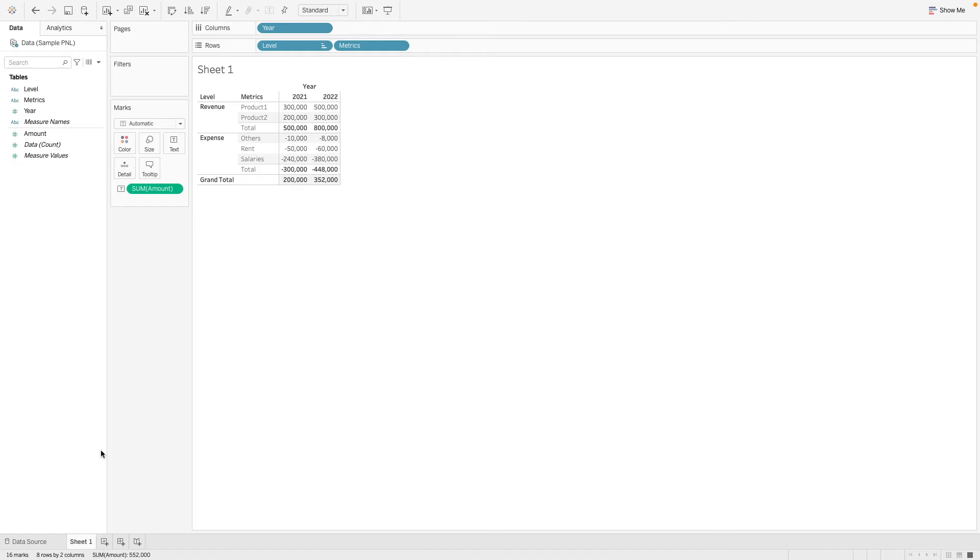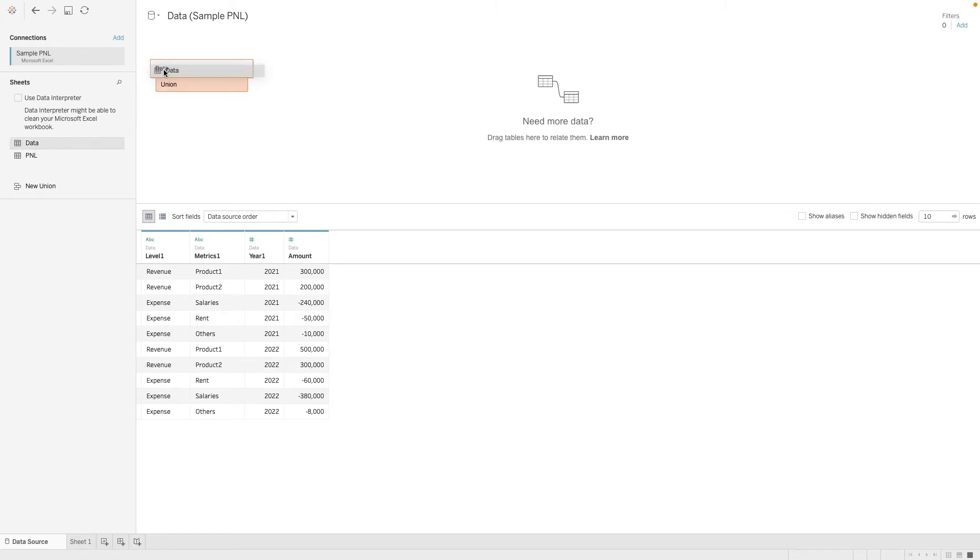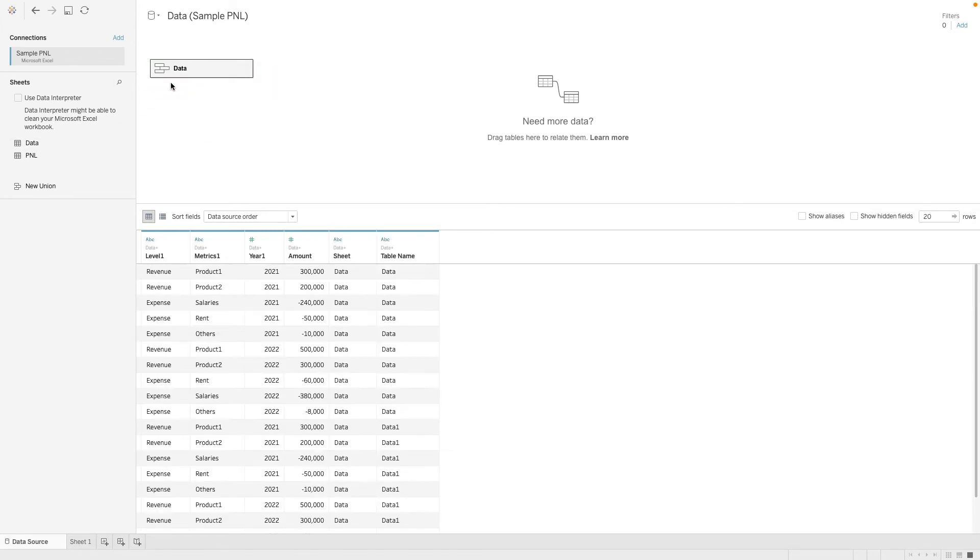So the idea of data densification is we are going to create copies of the same data. So here, we will see how we can do that with Excel data. So we have already brought in one copy of data here. We are going to bring in another one and we are going to do a union.